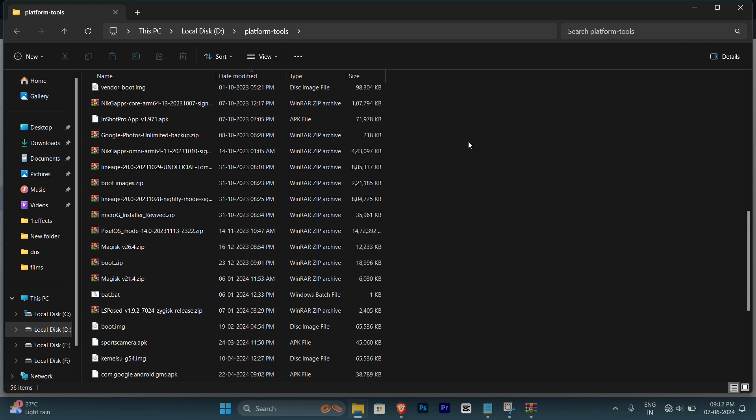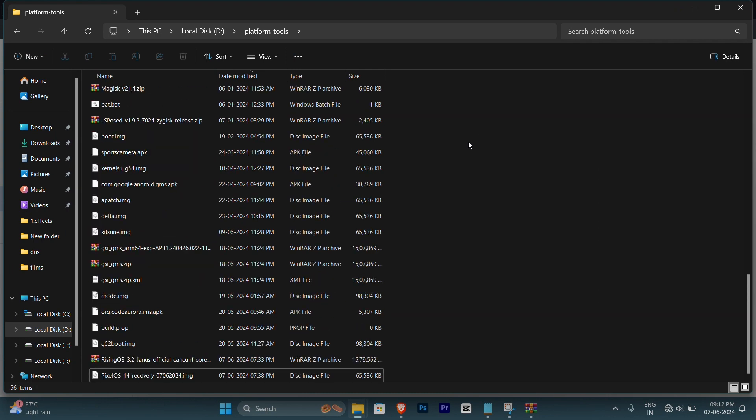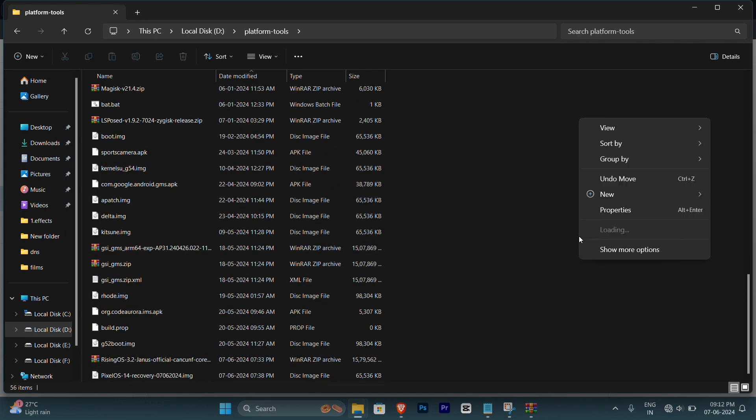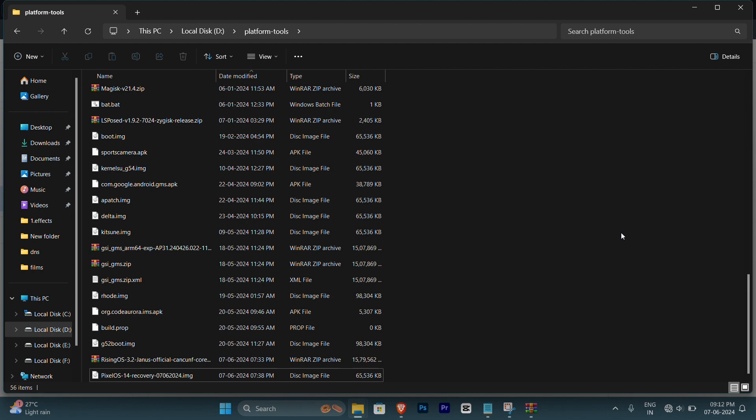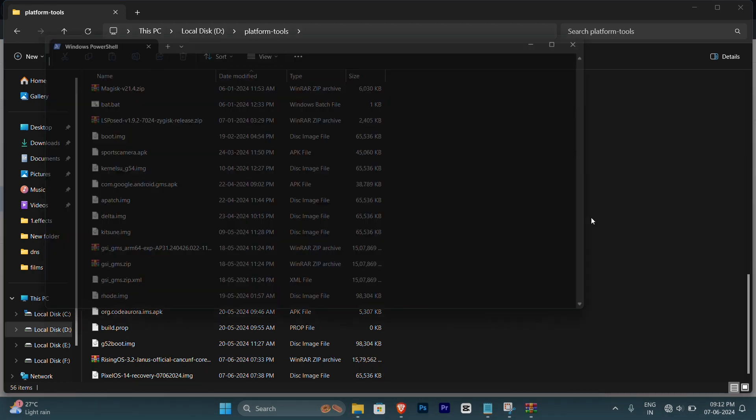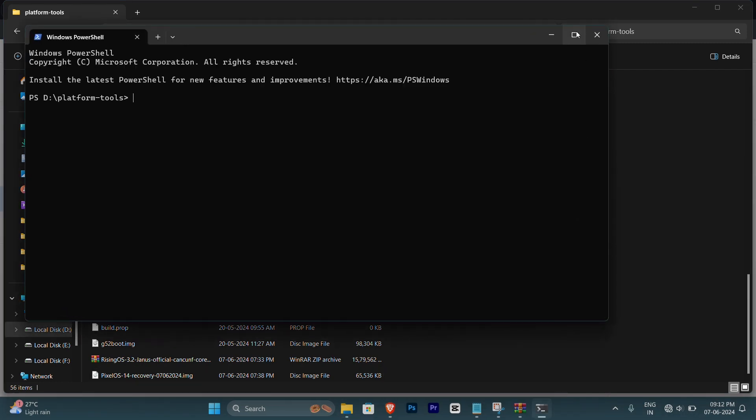Now once you have extracted in this location, click right click on this folder and you'll be getting an option to open CMD here.